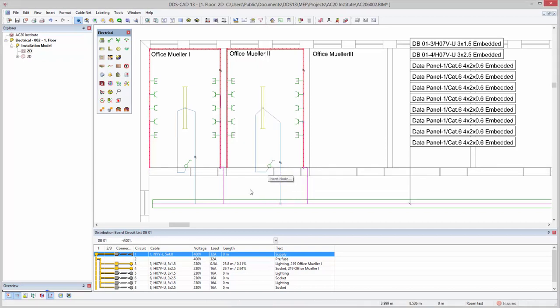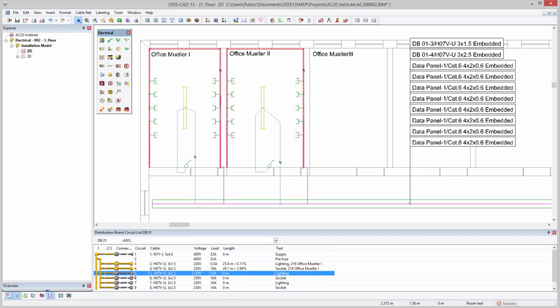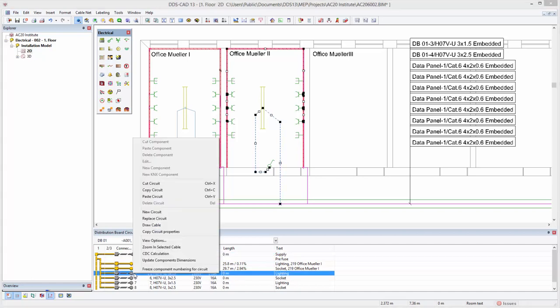Once the cable plan for a room is finished, you can assign circuit properties from one of the available circuits in the distribution board.